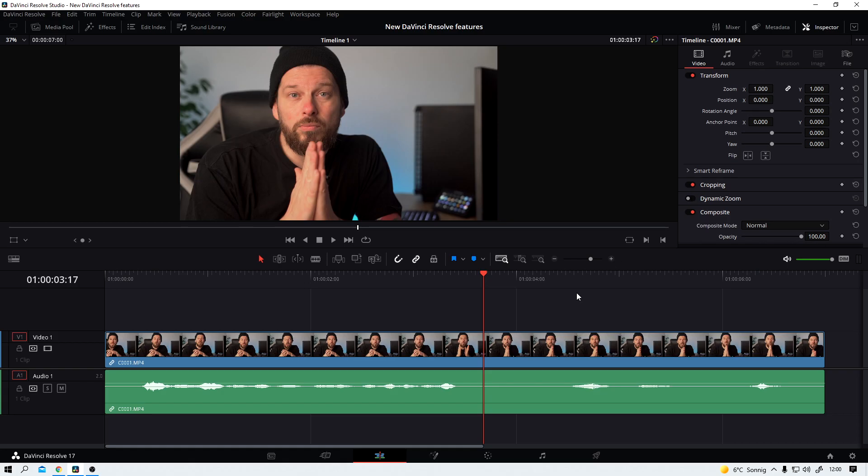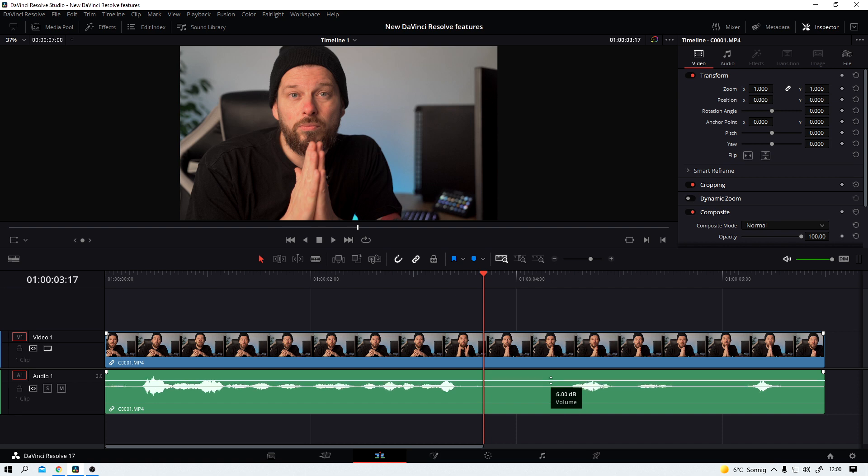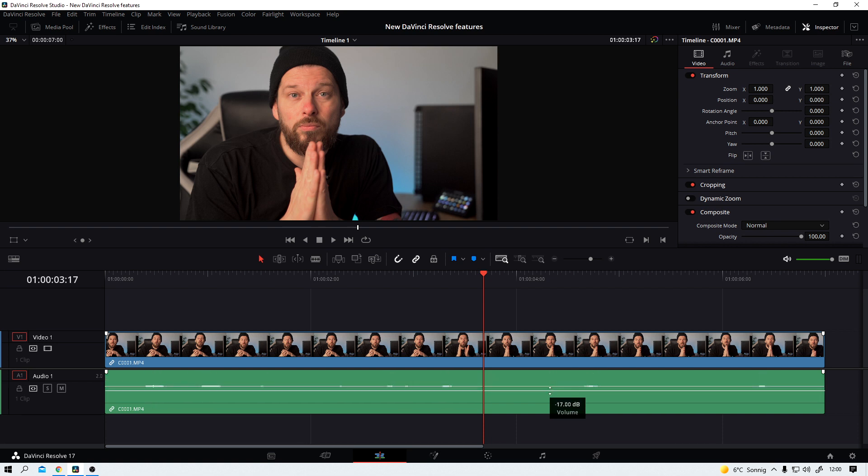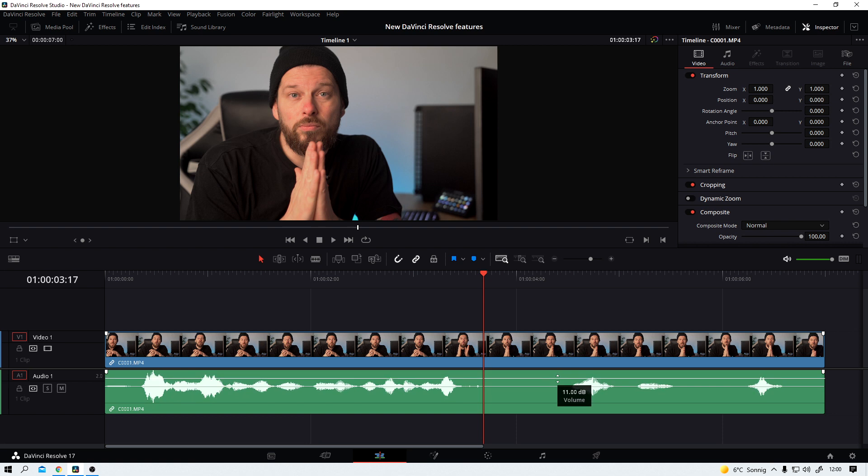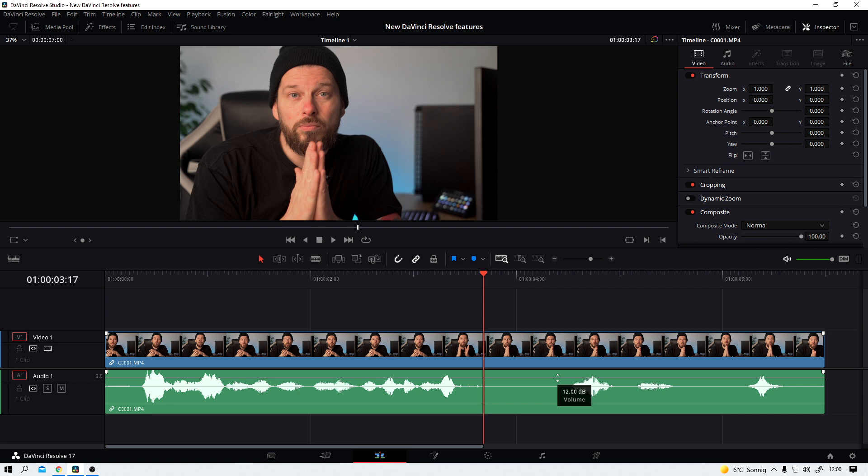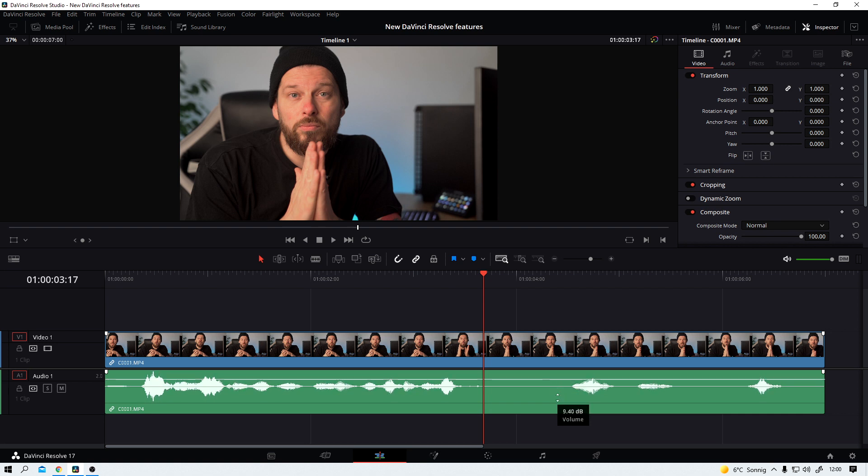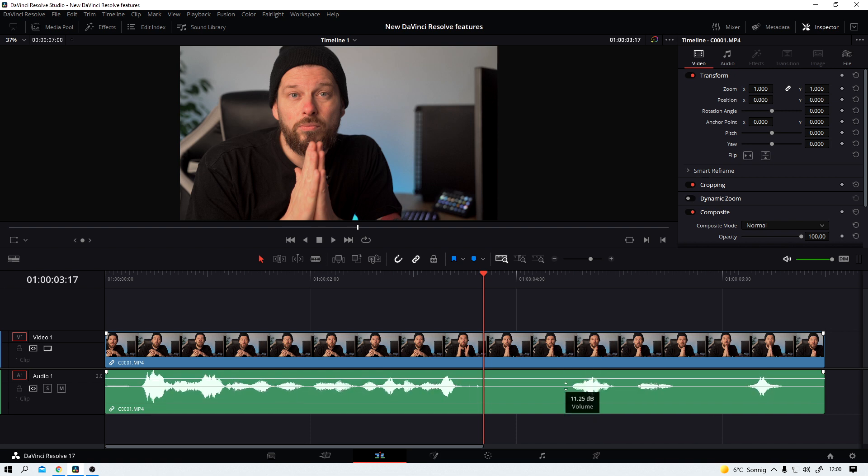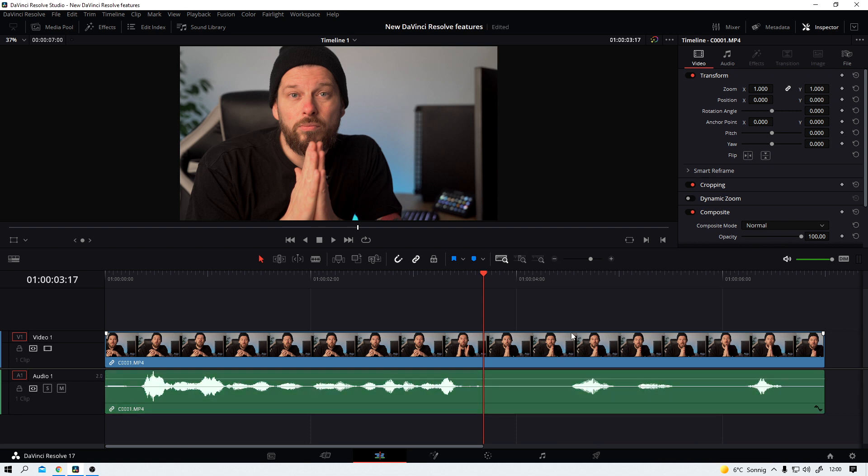And the second new feature I want to show you today is the improved audio editing in the edit workspace. It's already been possible before to just click here and drag the audio volume to our desired value. But now we can do it much finer by simply holding shift and then clicking and dragging. A super simple solution that makes my life better.